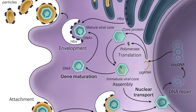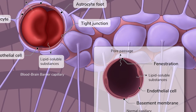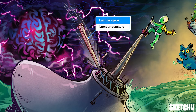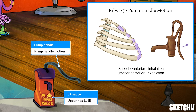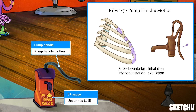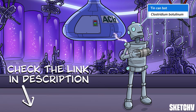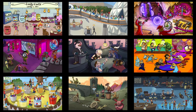Welcome to Sketchy! We take all the super complex stuff you need to learn and turn them into memorable, visual stories packed full of everything you need to know on test day. Click the link in the corner or description to try for free for 7 days. Now let's get to it!